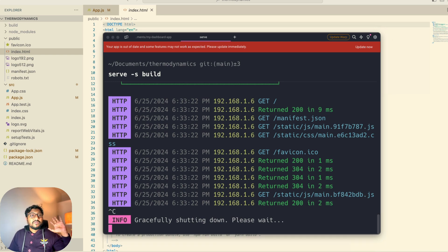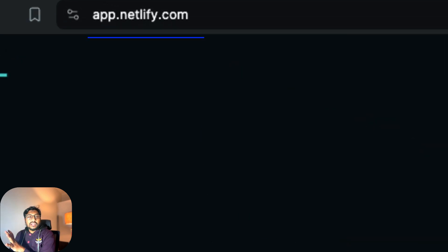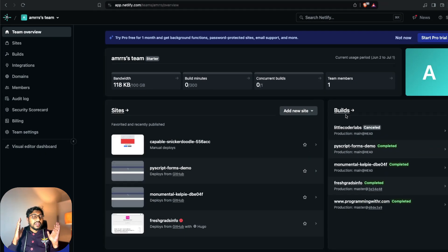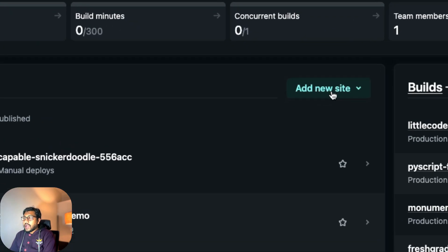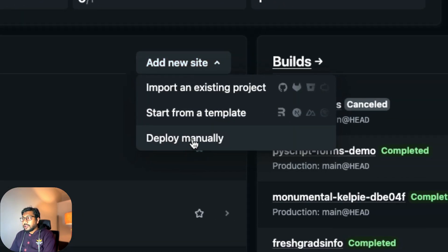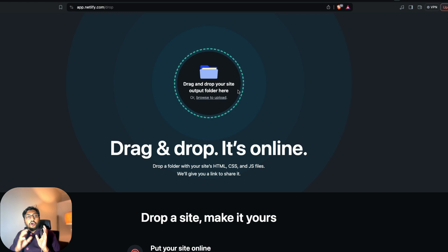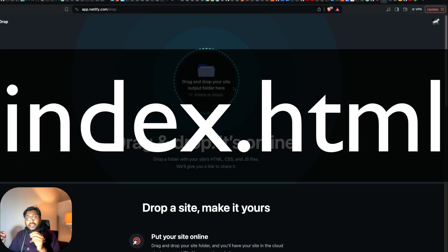To deploy it publicly, log into Netlify with whatever account you have. If you don't have an account, create one and sign in. After signing in, you'll see 'Add new site' — click it, then click 'Deploy manually'. Once you click 'Deploy manually', this is where you drag and drop your output folder. The main thing is that the output folder must contain index.html.